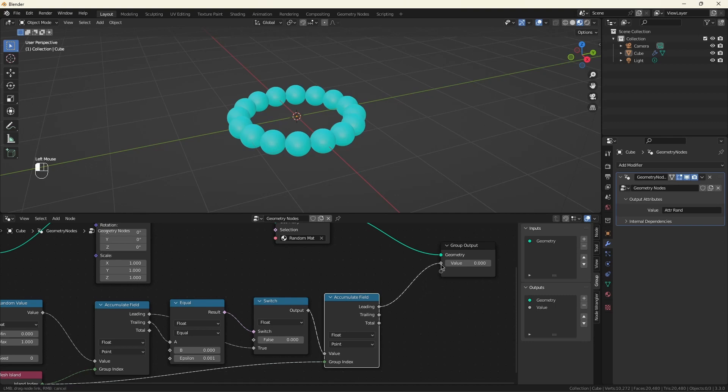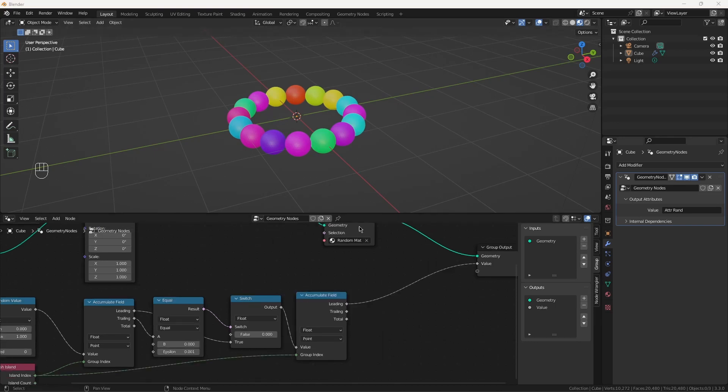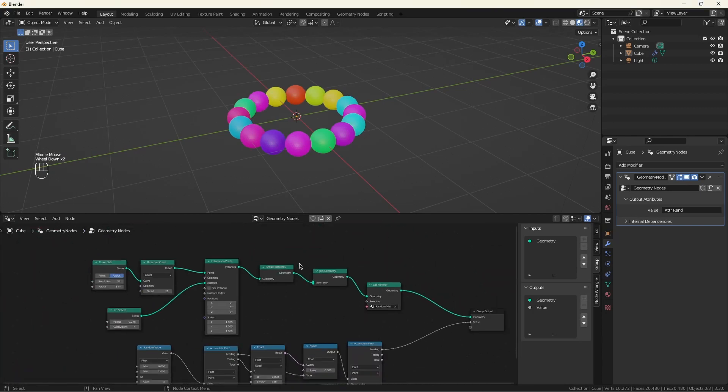So now, we have one random value per sphere. Let's go ahead and show how this is done with duplicate elements, because it's just a little bit different.